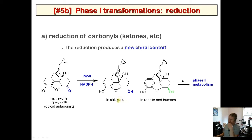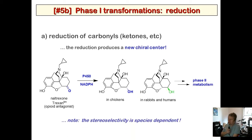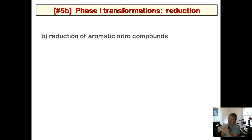Human P450 is closer to that of rabbits than chickens. These species — chickens and rabbits — are used to study P450 as model systems for humans. The resulting secondary alcohols can then undergo phase 2 metabolism, where other groups are attached to aid in excretion. Stereo selectivity of reduction is species dependent.